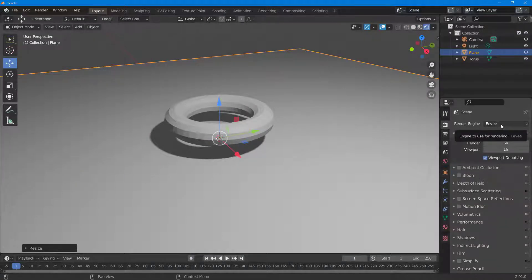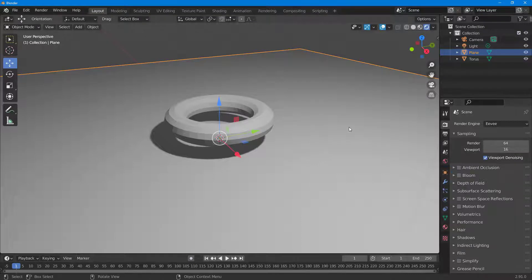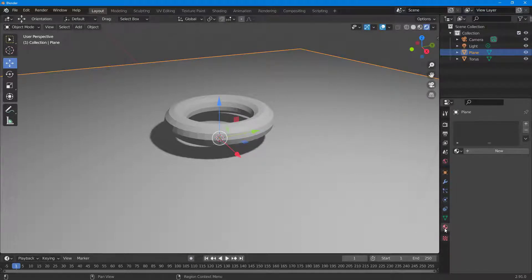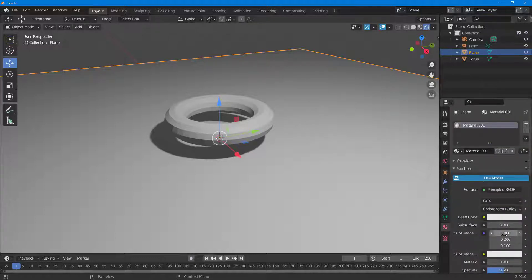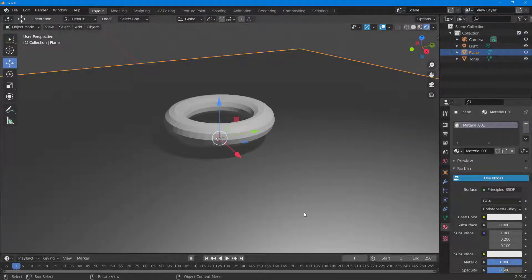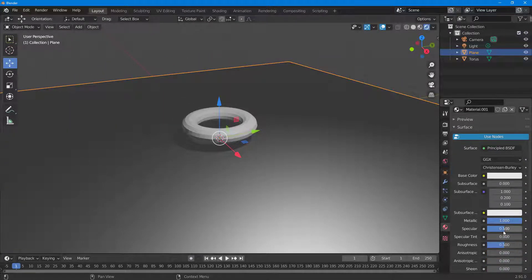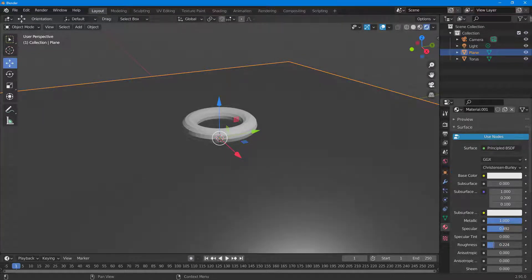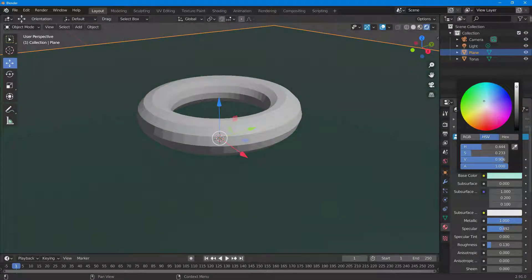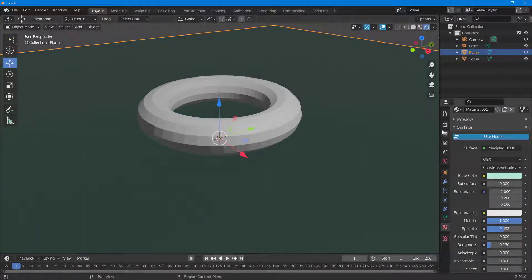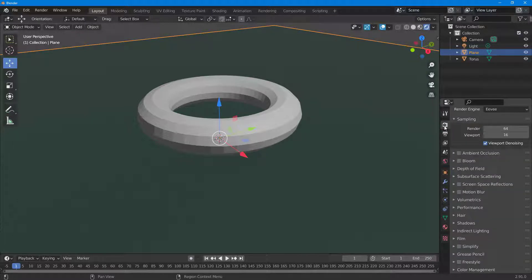EEVEE is selected as the render engine. I'll select the torus and turn it metallic so I can see the reflections. I'll add a new material, turn the metallic value up, then change the roughness all the way down so the reflection is visible, and adjust the base color as well.